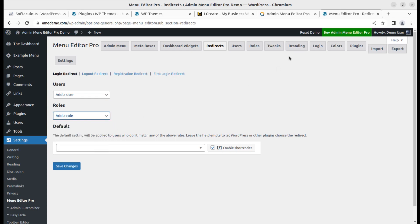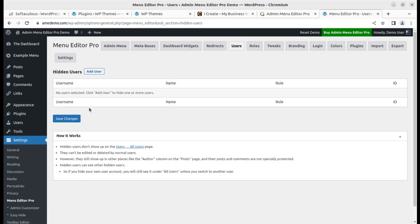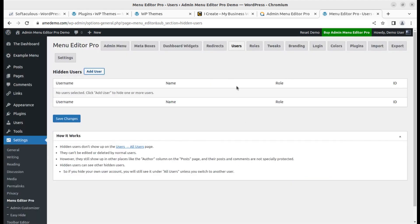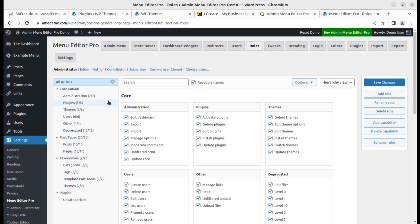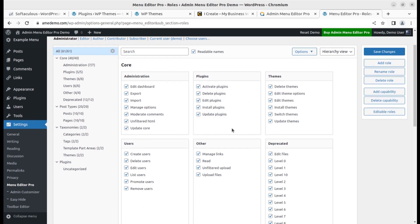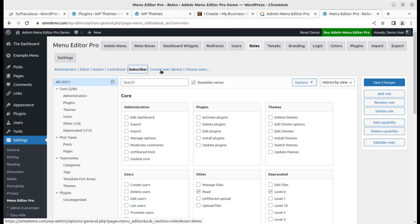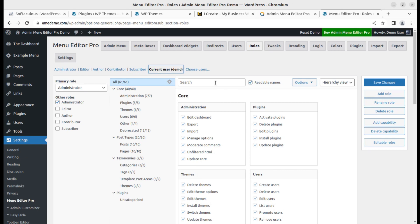Next, for users, you can add hidden users or hide certain things — you can select a user and hide specific items or the user itself. For roles, you can decide role-wise what to show, like core administration sections — what users can do, like administrator can edit the dashboard, export, import. Similarly, plugins can be handled by the administrator. You can specify permissions user-wise: editor roles, author roles, contributors, subscribers, and the current user — it is totally up to you.